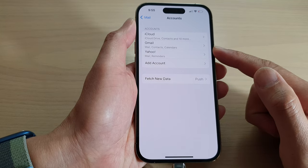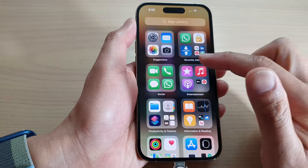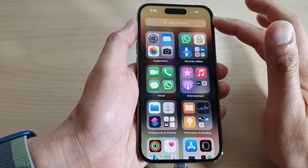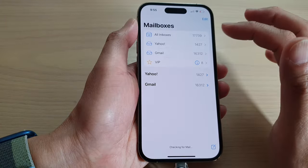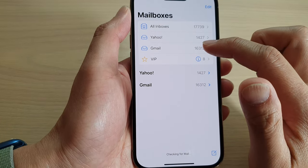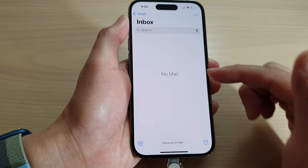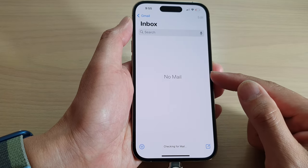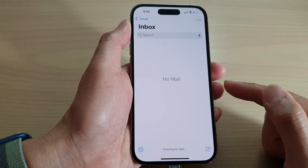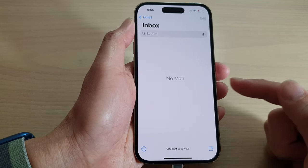Go back to your home screen and open the Mail app. I'll go to my App Library and open the Mail application. Here you can see there is a Gmail inbox. Tap on it — initially it may say no mail, so give it a few seconds for Gmail to sync all the content down to your inbox.